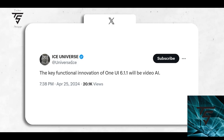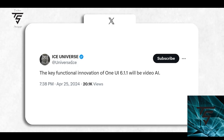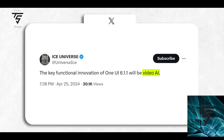Welcome back to Technosage YouTube channel. We have some news regarding the Samsung Galaxy Z Fold 6 and Z Flip 6, which will be released in early July.